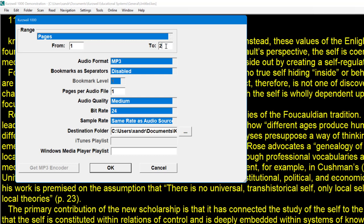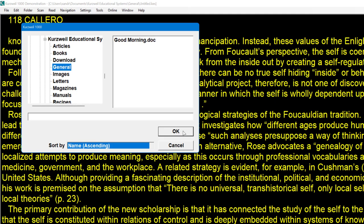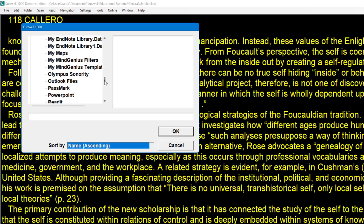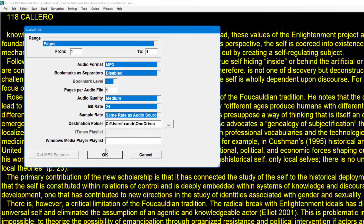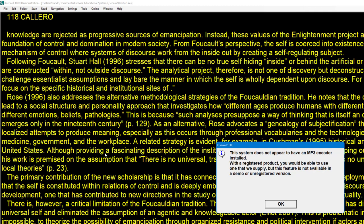At the top I'm selecting All, but you can choose specific pages — in this case I'll do Page 1 to 1. The format is MP3, but you can change it to DAISY with MP3 files, DAISY with WAV, or just a WAV file which is larger but better quality than MP3. For Pages Per Audio File and Quality, choose your options. The important bit is where to save it — I would scroll down and look for my OneDrive, create a folder, and save the converted MP3 directly there. When I click OK it won't let me in the demo version as the MP3 encoder is only available in the registered version.